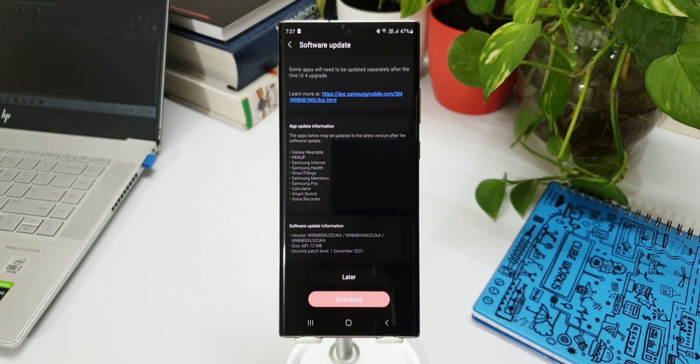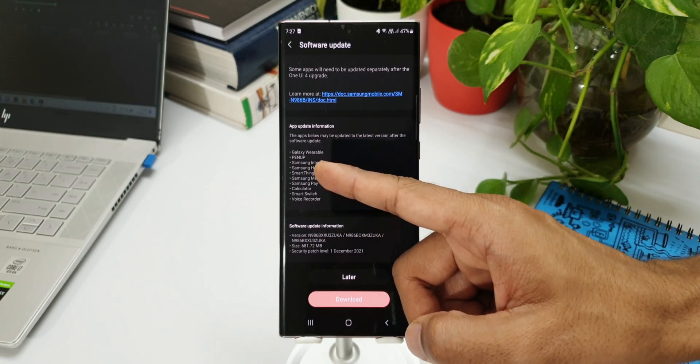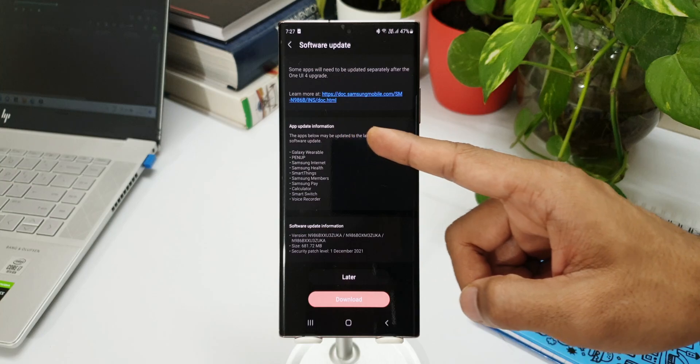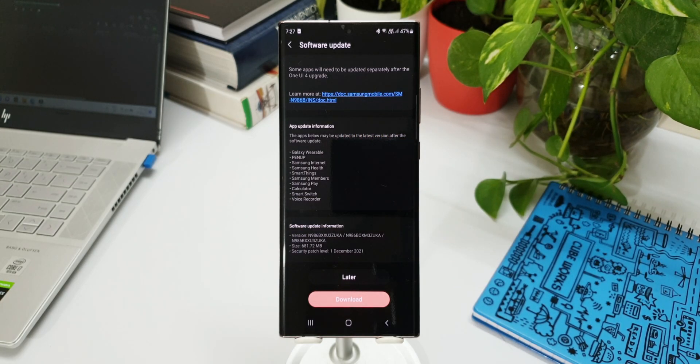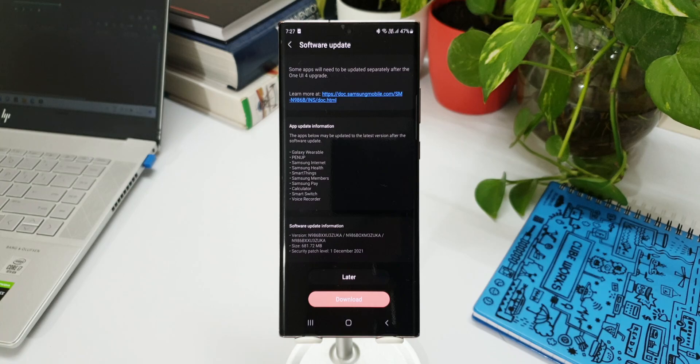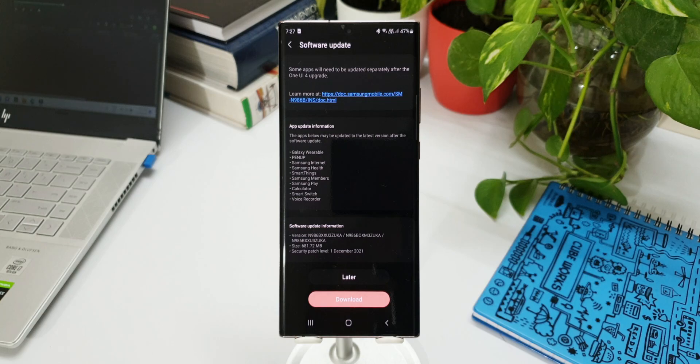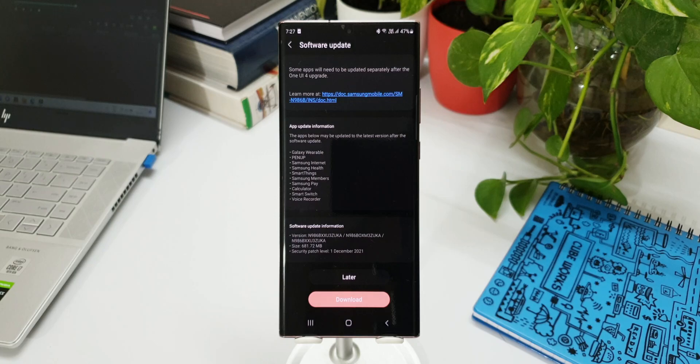The apps below may be updated to the latest version after the software update. We have a few apps like Galaxy Wearable, Pen Up, Samsung Internet, Health, SmartThings, Samsung Members, Samsung Pay, Calculator, Smart Switch, Voice Recorder that may be updated to their latest versions. I think more or less all these applications are on the latest version right now.